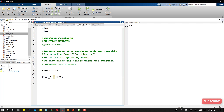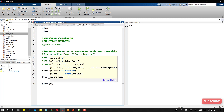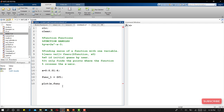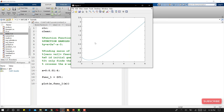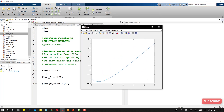Now I can plot this function by writing: plot(x, function1(x)), where function1 is the handle I created and x is the input argument. Running this, we can see we have plotted the user-defined function using the plot function. Plot is a function function — it takes another function as an input, which is why we need the function handle.